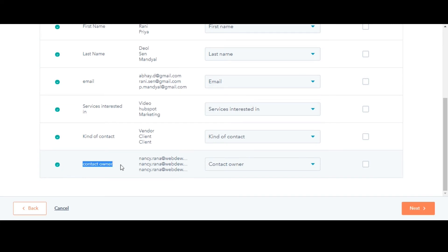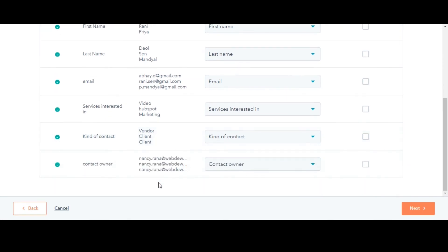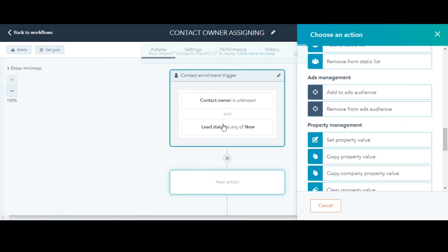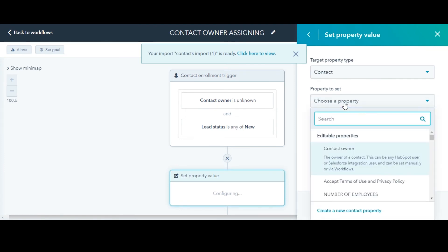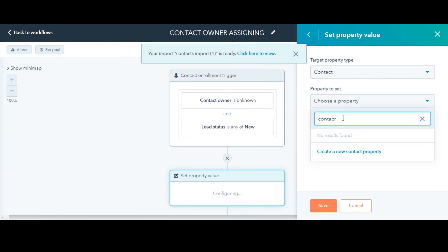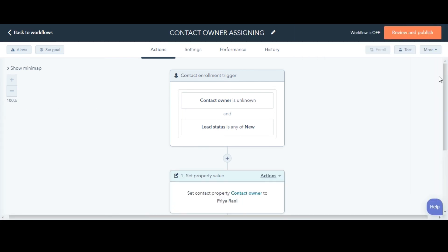Lastly, I'll tell you how to assign owners using workflows. Select your owner property, then select the user that you want to assign the enrolled objects to. And done. This is how you can assign ownership of records.